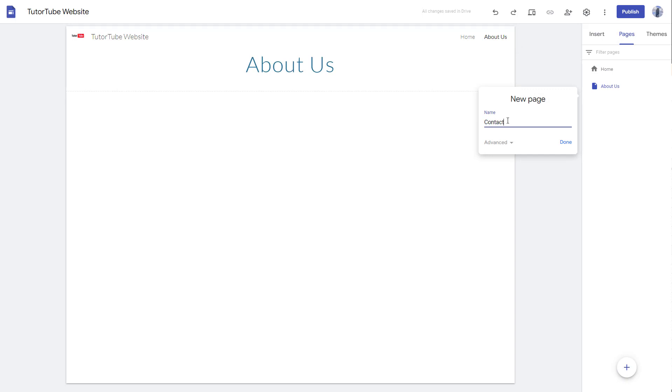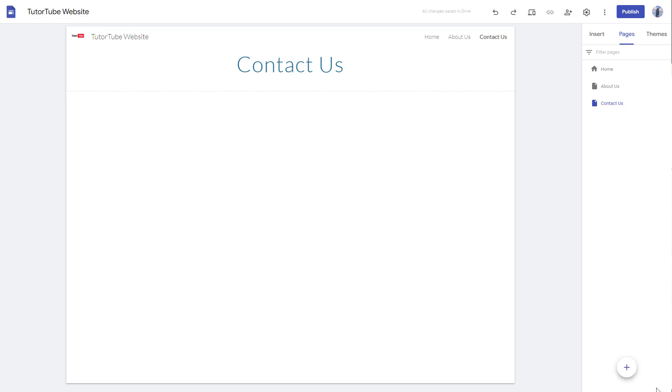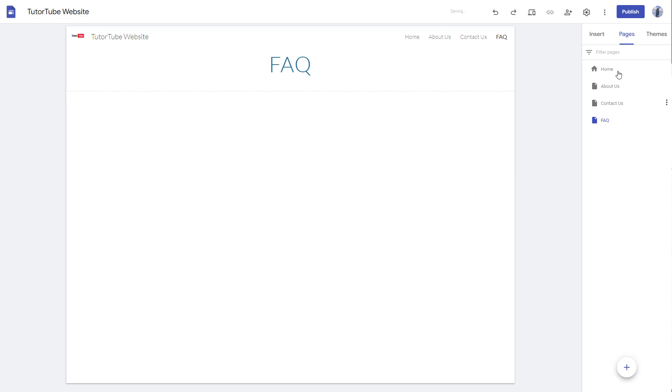So I'm just going to add in Contact Us over here as well, press done, and Contact Us page has been added as well. So I'm just going to go around adding FAQ over here as well. And there you go, we got four pages now.